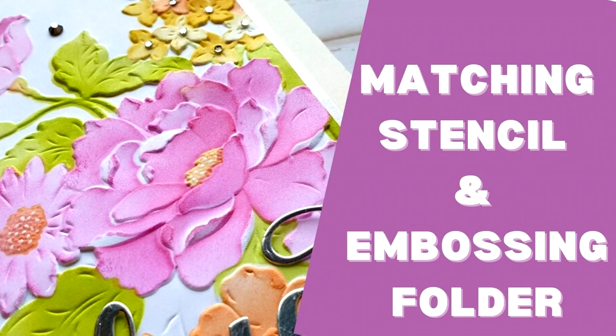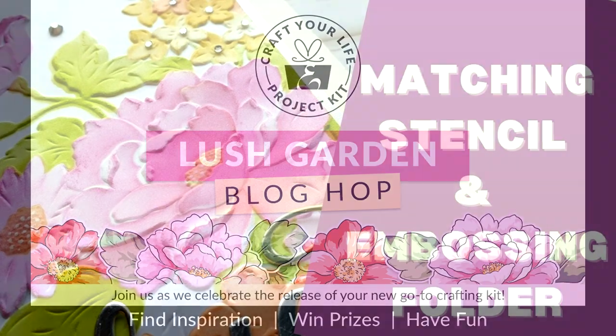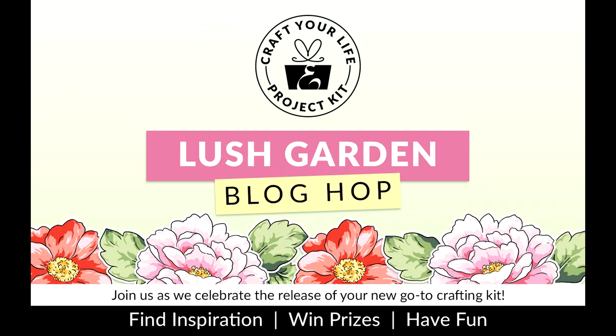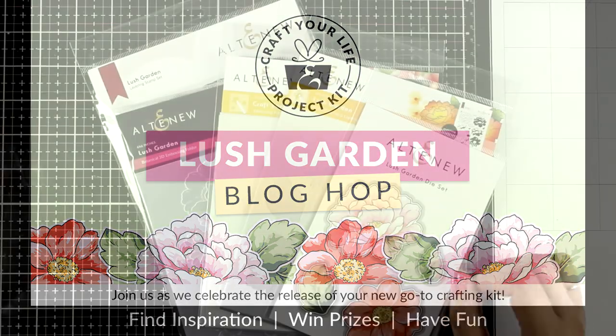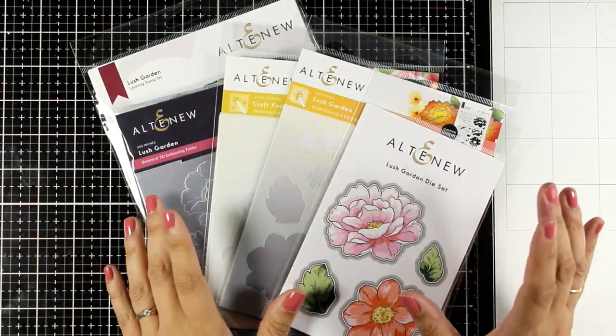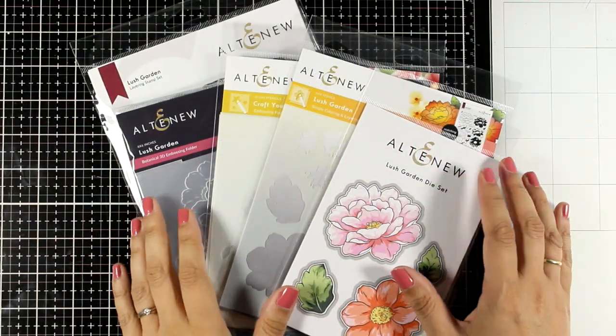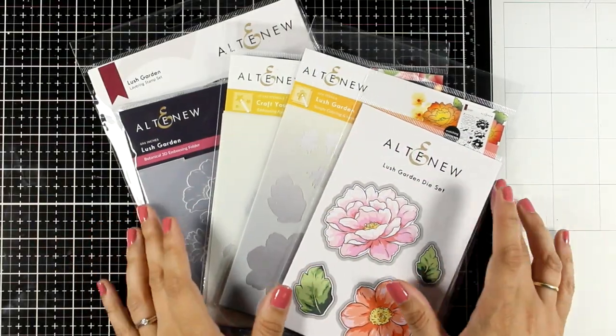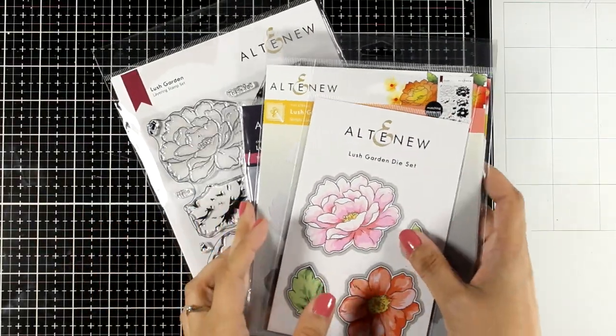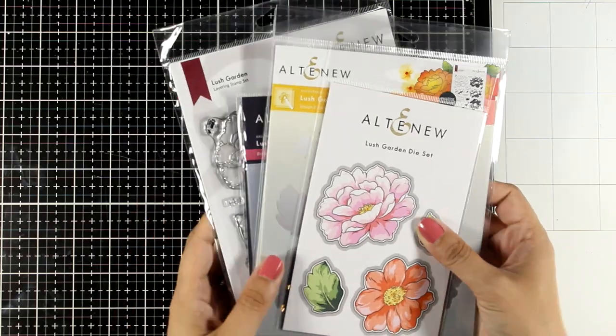Hello my crafty friends and welcome back to another card making video. Today we are going to have fun with the new Lush Garden kit. This is a new craft your life kit by Altenew. It comes packed with products that match together which makes your life super easy.